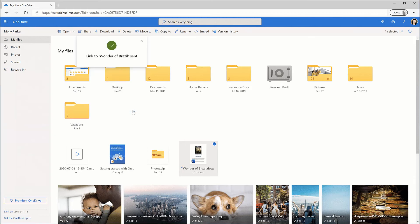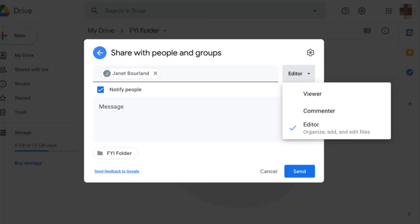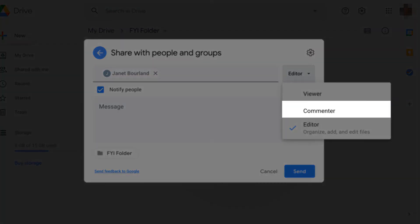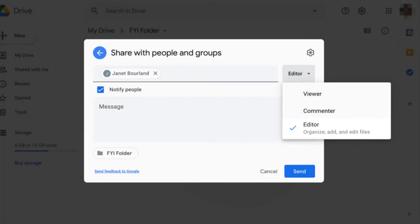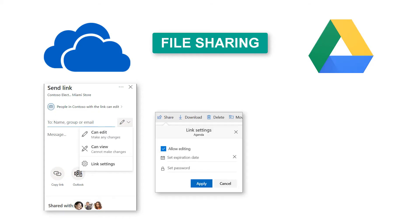Google users can assign three tiers of permission: view, comment, and edit. On the other hand, OneDrive, with the help of SharePoint servers, offers more user permission options.